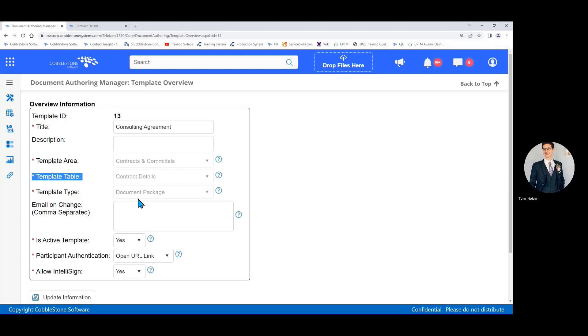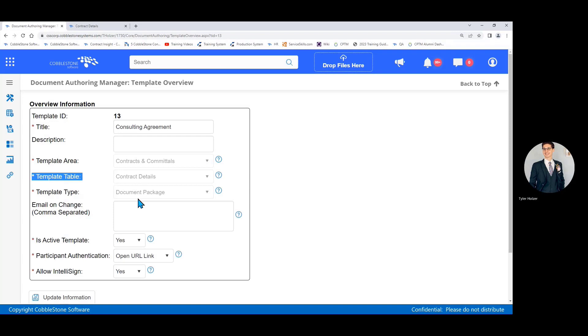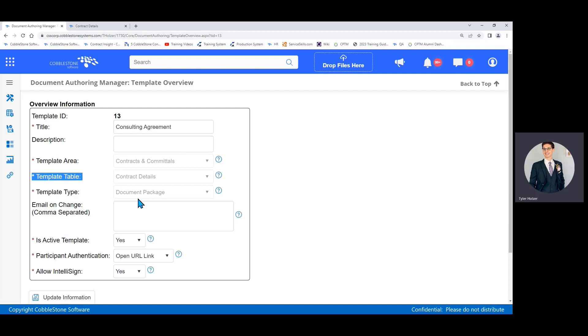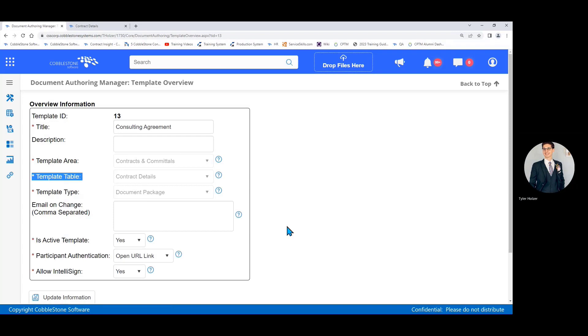Next we have is active template. If you want to use this template now or in the future, put this yes. If you want to retire the template but not delete it from the system, which would be advised, turn that to no. The next two, participant authentication and allow intellisign, are both used if you have the document collaboration add-on module, which we won't be covering in this video, so we're going to bypass these and circle back to them in a later training. We'll go ahead and click save or in my case update at the bottom, and that will complete the overview.